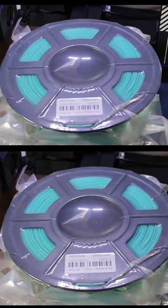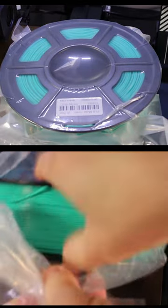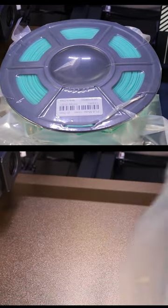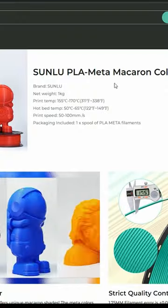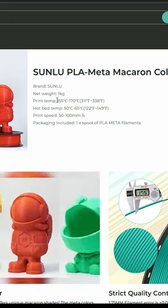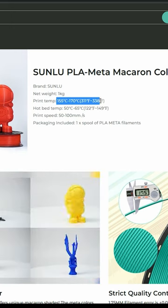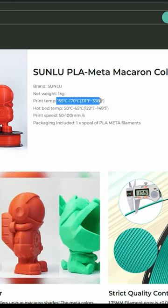Sunlu's got this new filament called MetaPLA, and I noticed depending on where you look on their website, the temperature you can print it at is 155 to 170 degrees Celsius, which is mad.